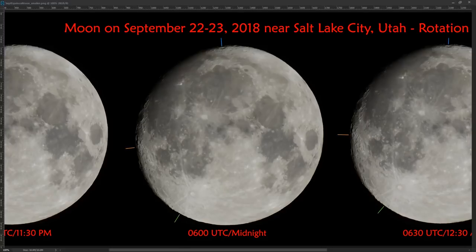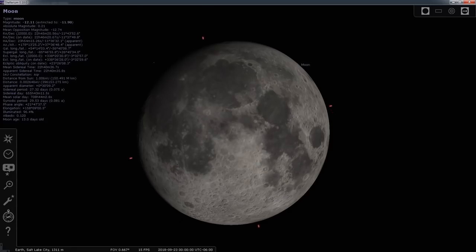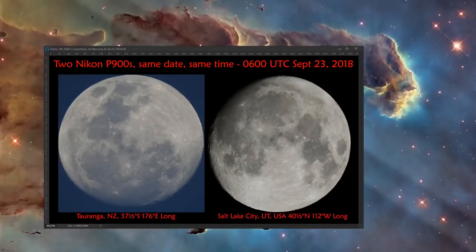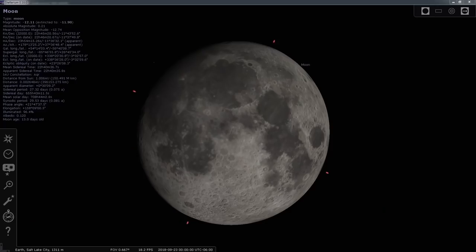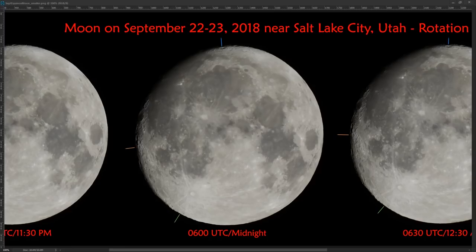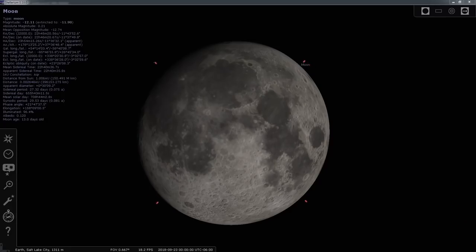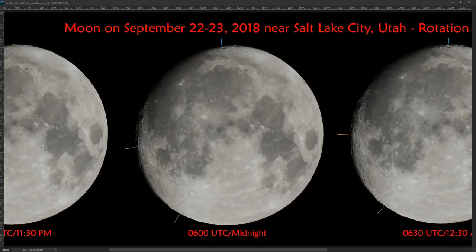If we switch back to Stellarium there and just alternate between my photo and Stellarium, you can see that they're almost identical. So Stellarium is showing the orientation of the moon correctly.